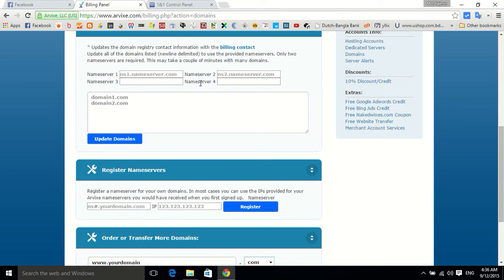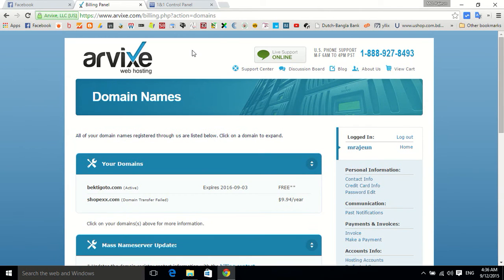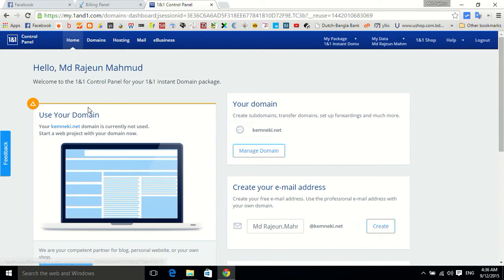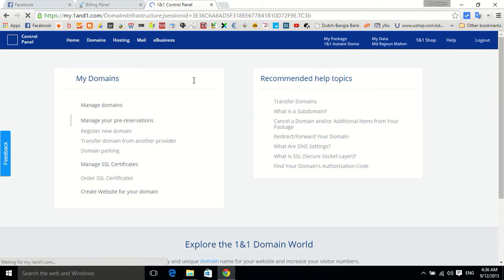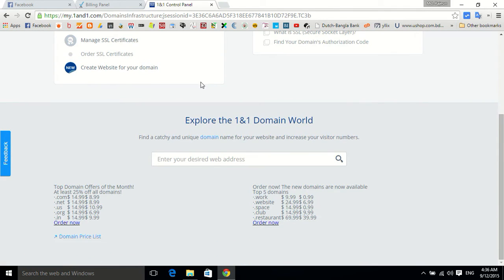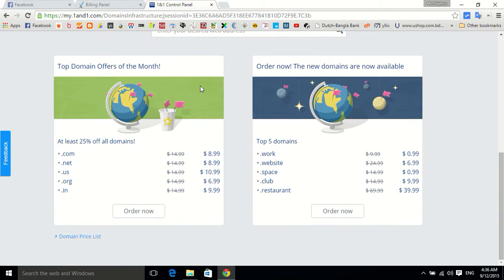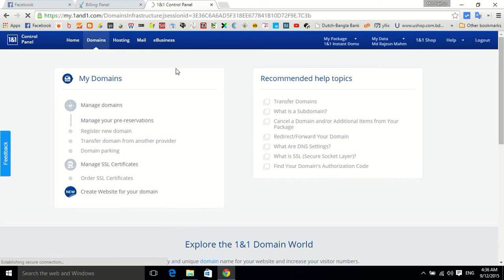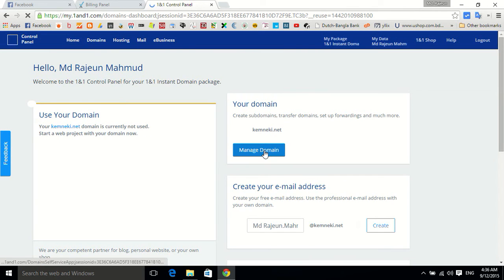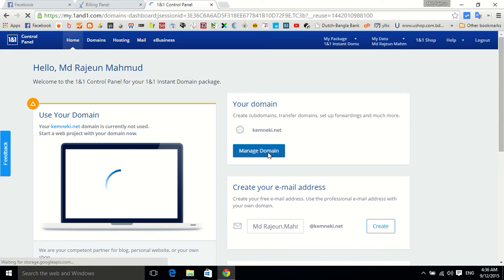Now go to your 1&1 control panel and look for domains. When the domains load... I'm returning to home, sorry it's not the domains, it's the manage domain.